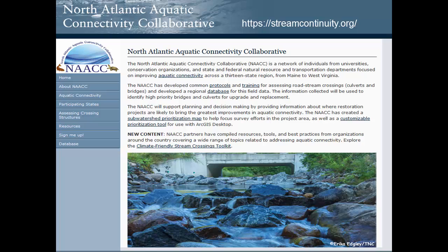For additional information about this project, go to the NAACC webpage. You can also volunteer to participate in this project or receive training by clicking on the training link outlined here by a red square. MassDEP encourages you to participate in this important project.